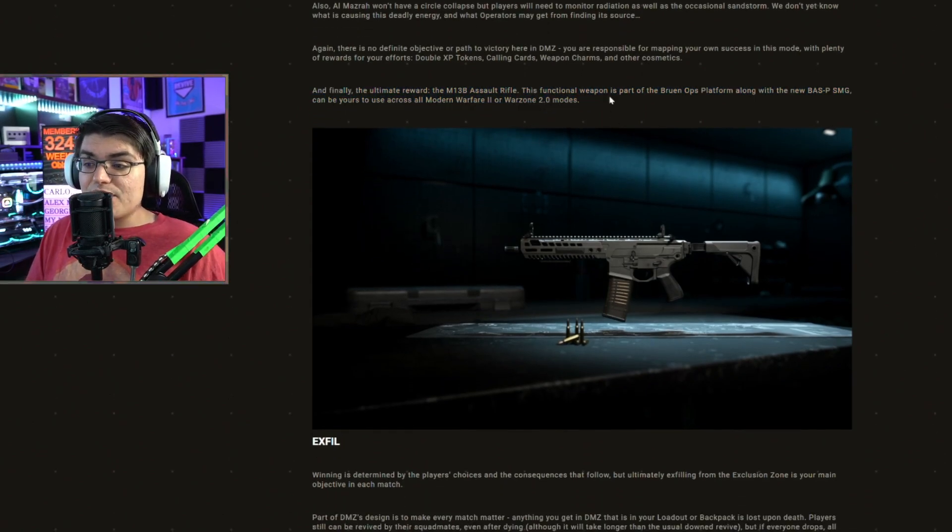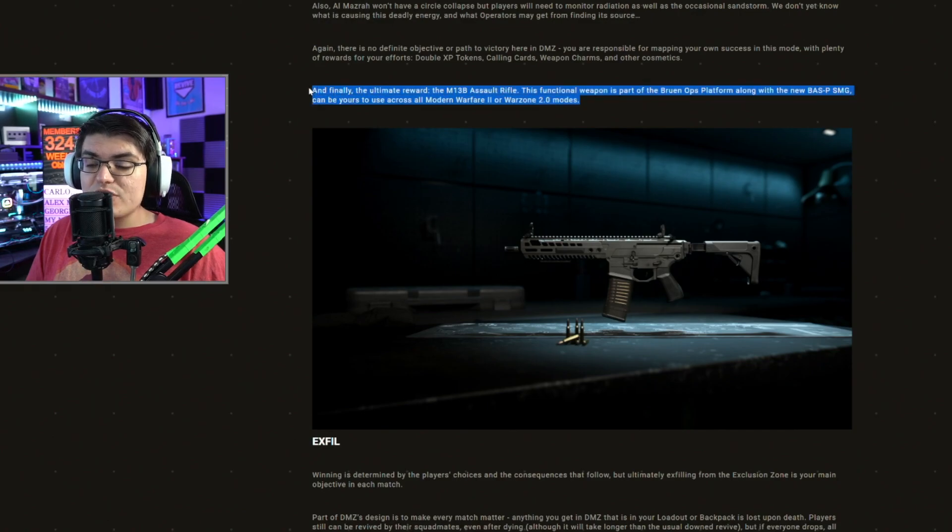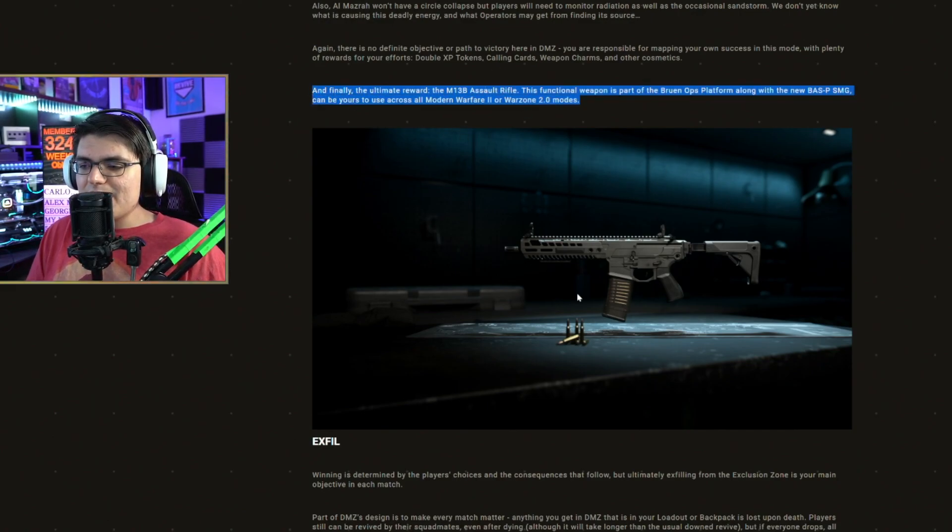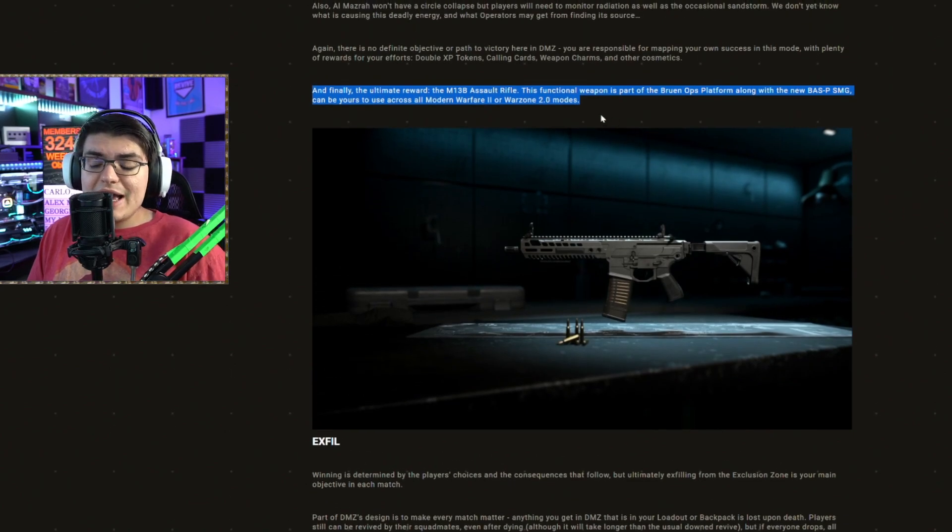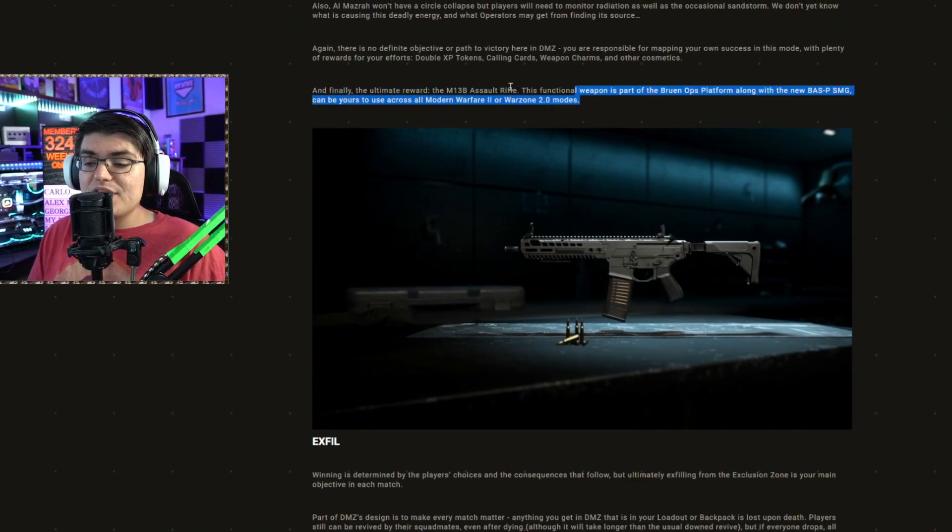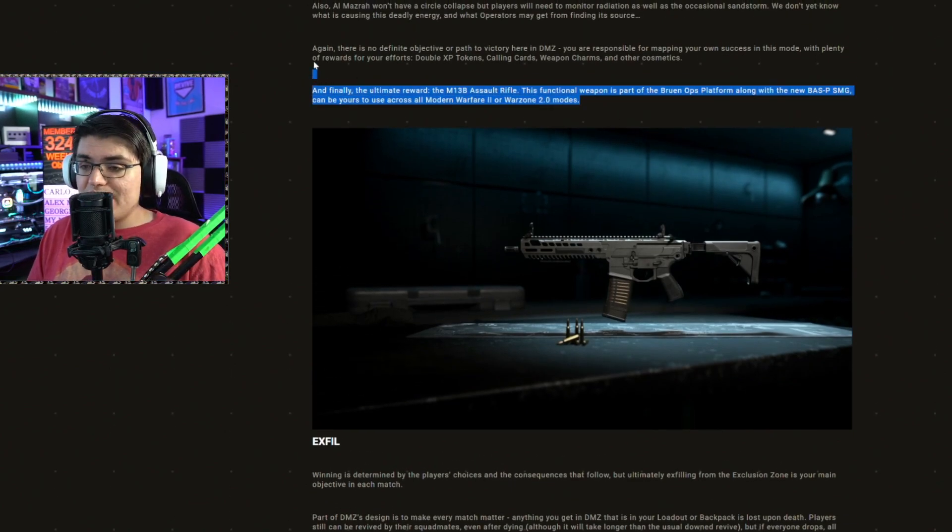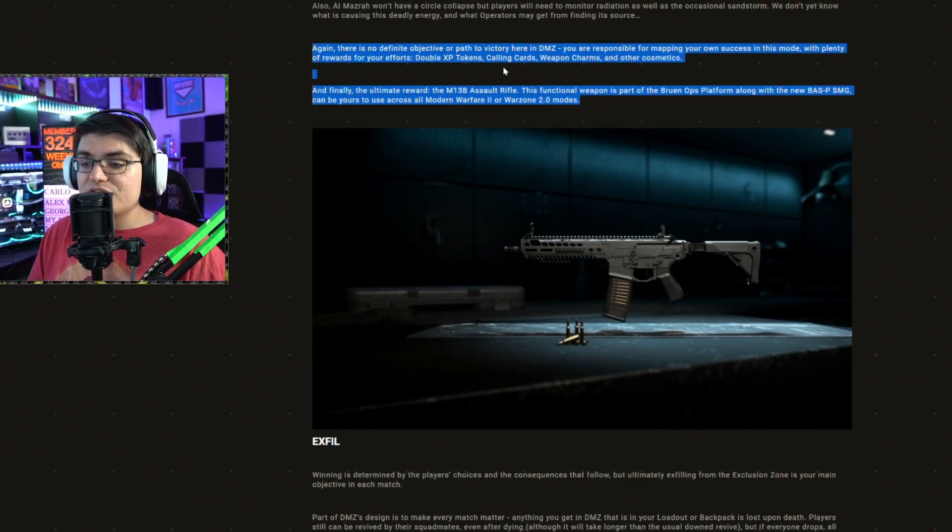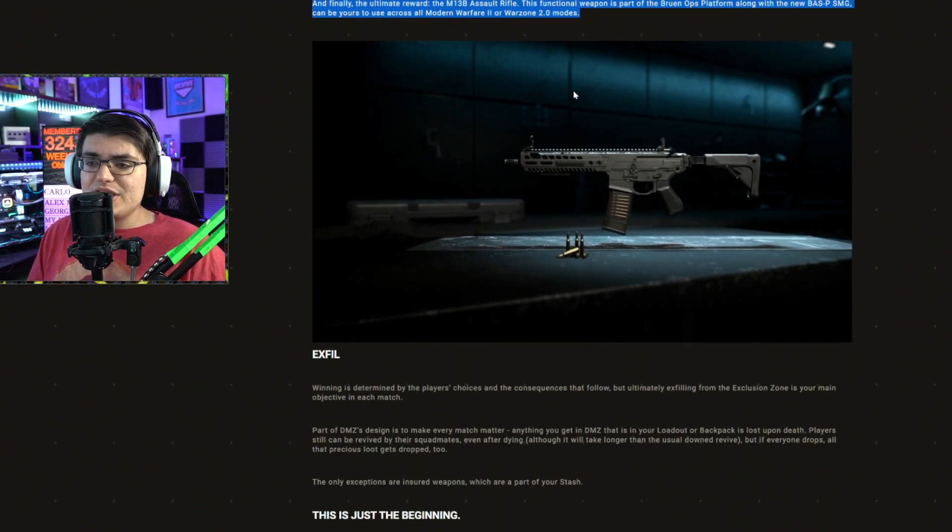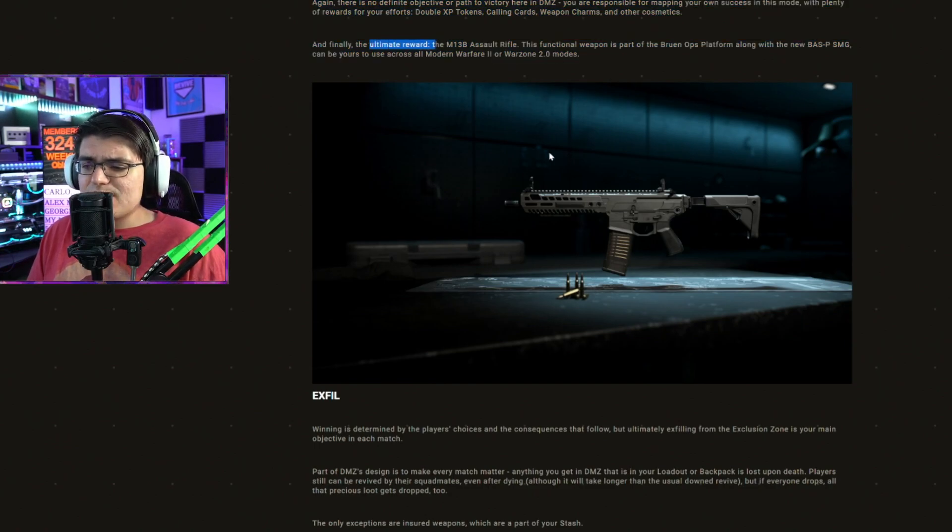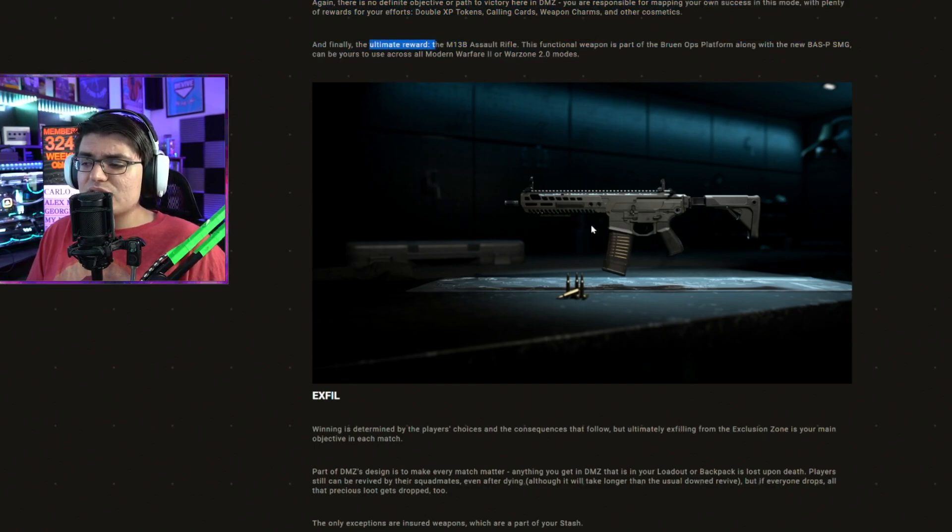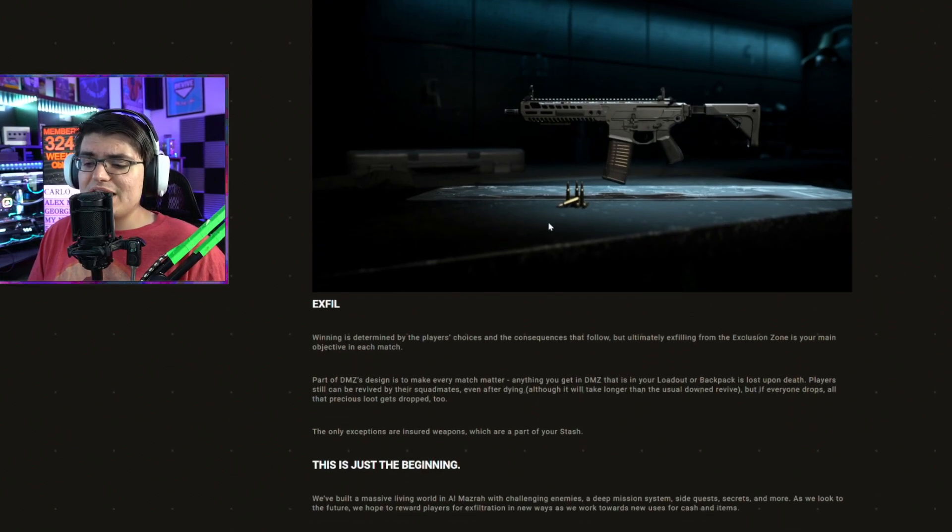I would kind of prefer that because forcing people to play DMZ to be able to unlock new weapons is a little strange, but who knows? I could be completely wrong on this. We're going to have to wait till next week once it launches and we'll see. Just ultimate reward makes me think this might be DMZ exclusive to obtain this weapon.